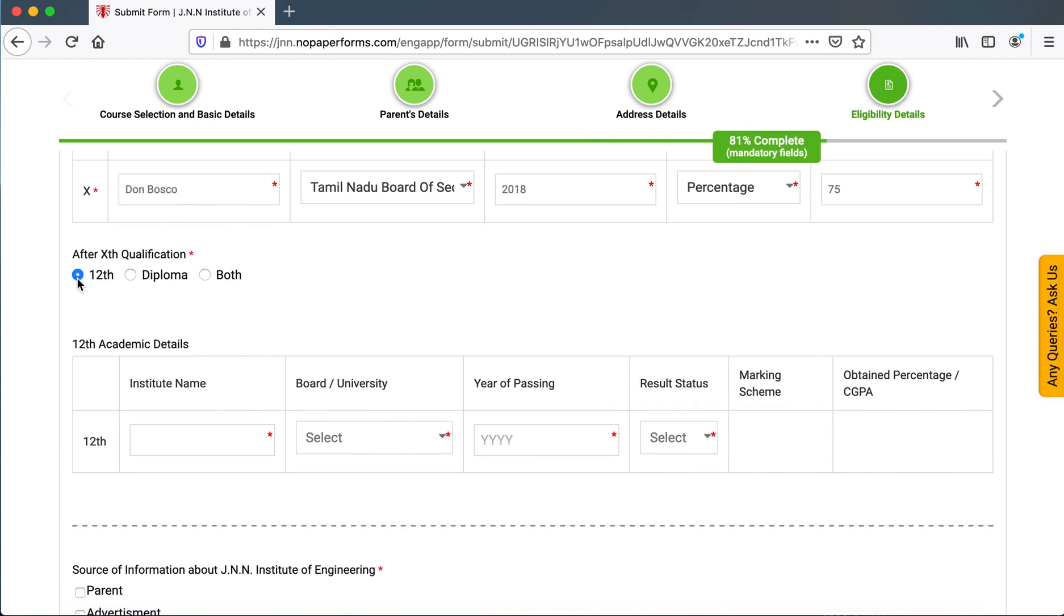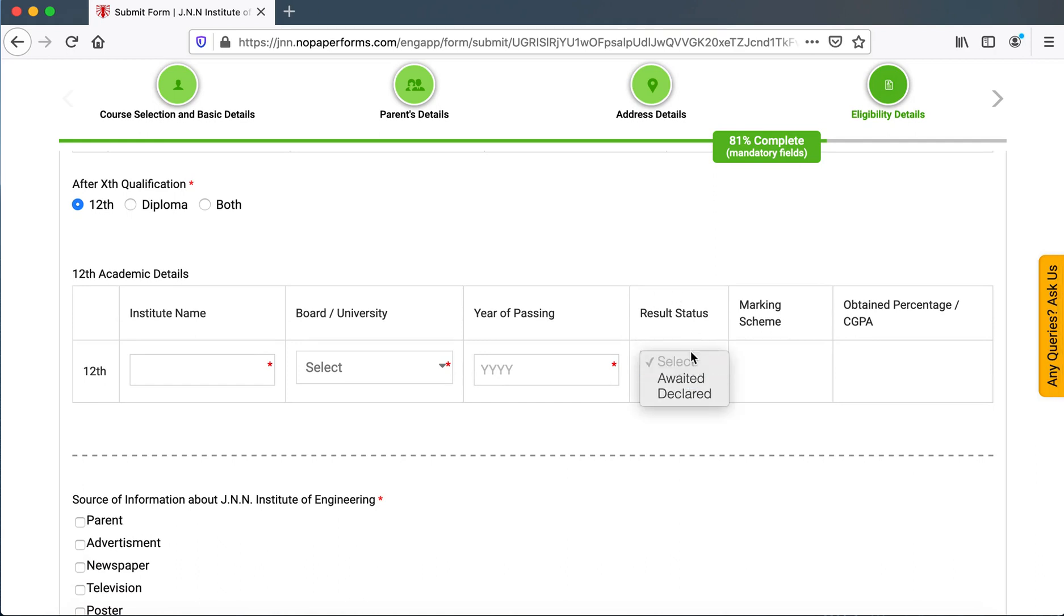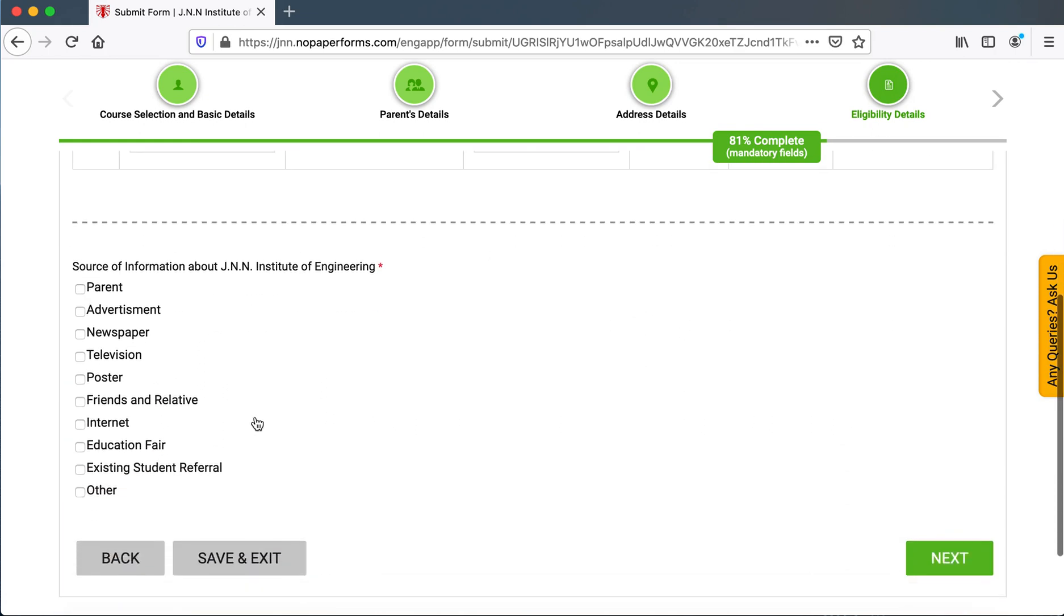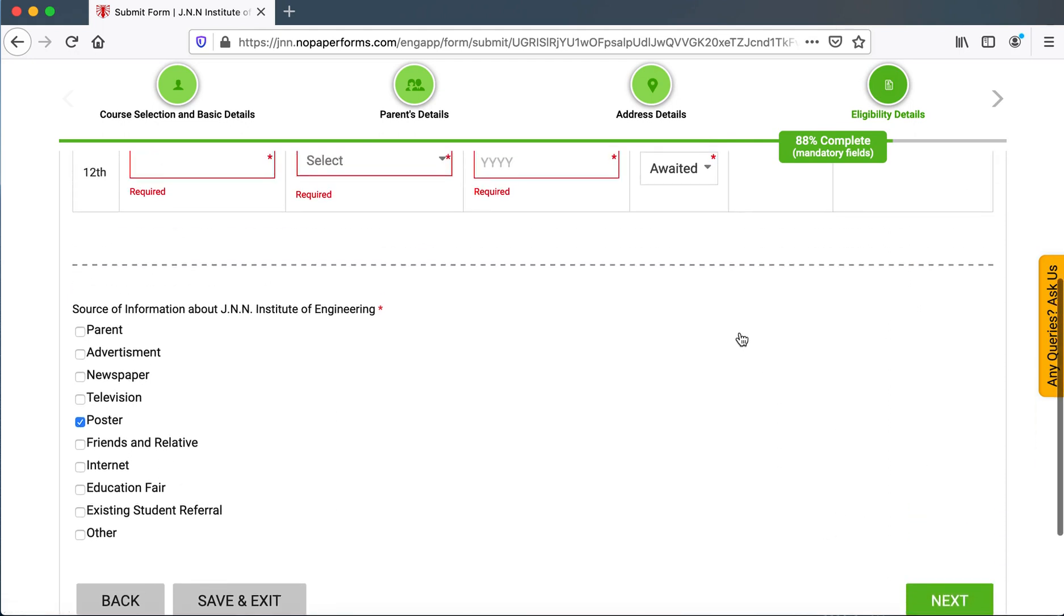In our case, we'll assume it is 12th. And right now, since the results have not been announced, they could click on awaited and then they could just enter the source of information about JNN Institute of Engineering. And then they could go on to next.